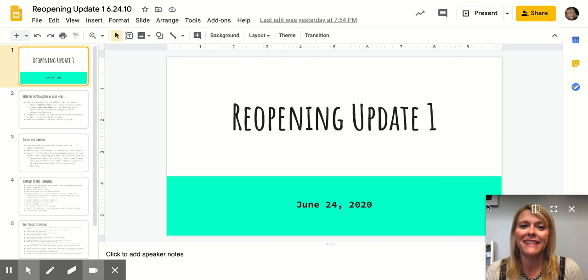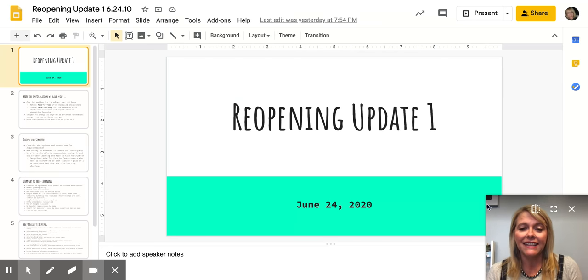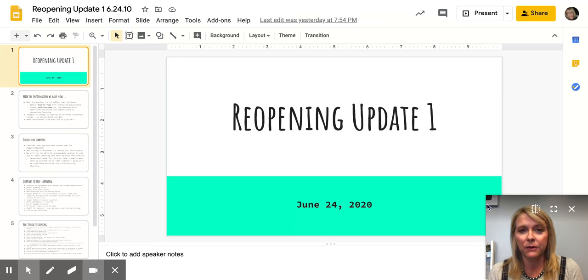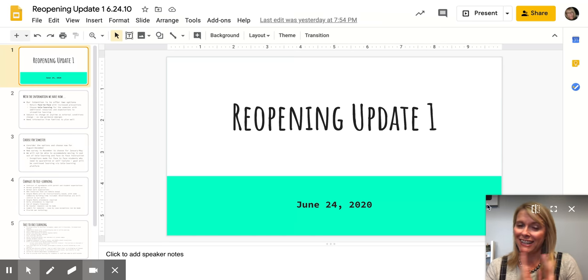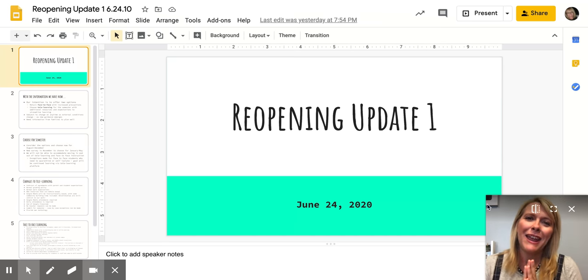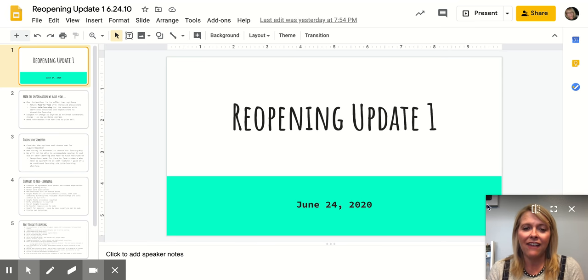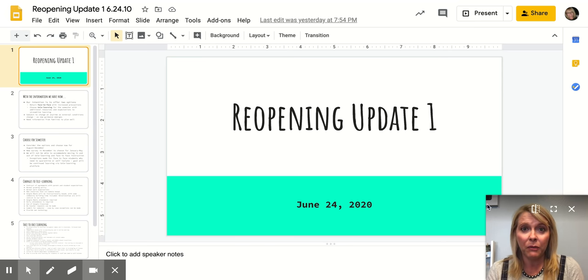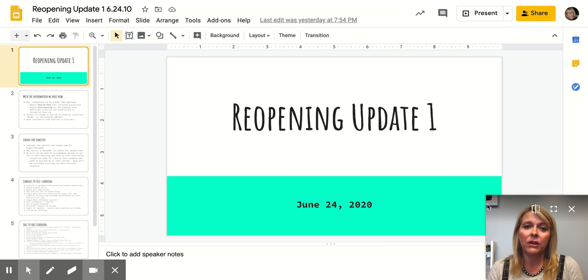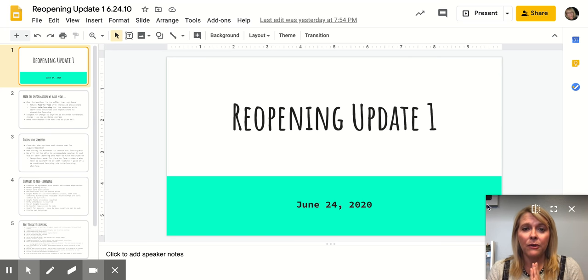Hi Warrior Families, Mrs. Dial coming to you today with a reopening update. Today is July 24th, 2020. I know you're all so excited to hear from me on a reopening update, but I promised that I would let you know information as I have it, and we do have a direction that we want to head for the fall, so I want to share information with you today about that. That's the goal of this video.